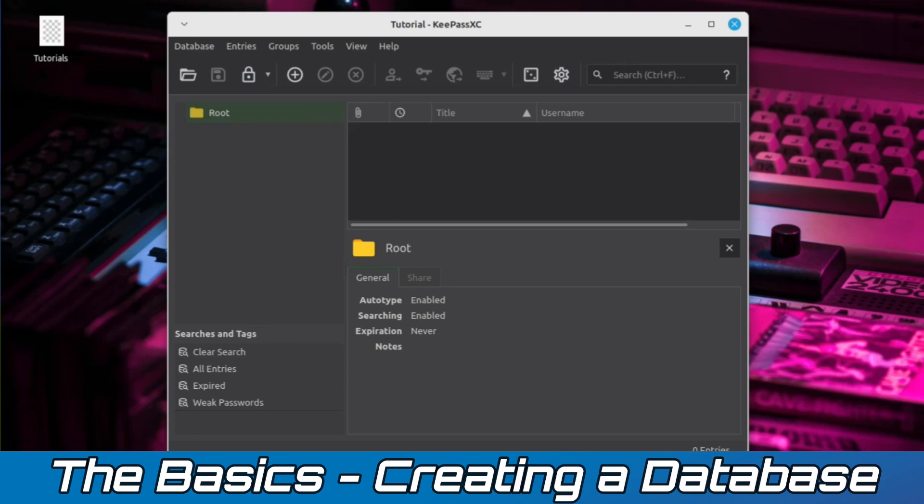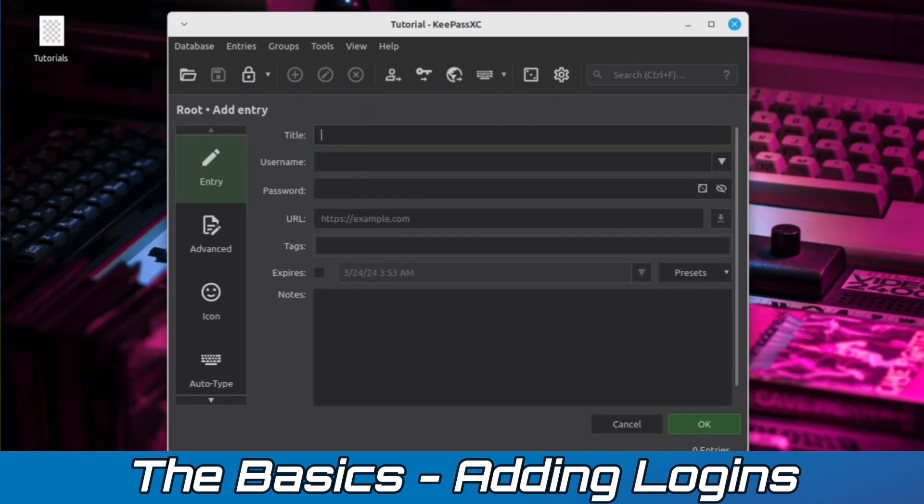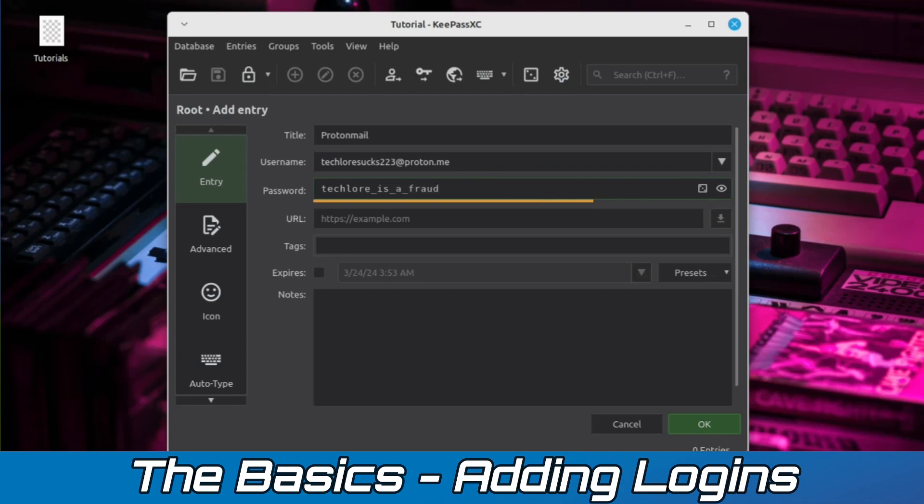Congrats! You've just created your first password database. To add a login to the database, simply click on the Add New Entry button in the toolbar. This will bring up a window where you can input your login credentials and any additional details. Obviously, the username and password sections are required. However, everything else is optional. Once you're done adding your login information, simply click the OK button, and KeePass will save the entry to your database.